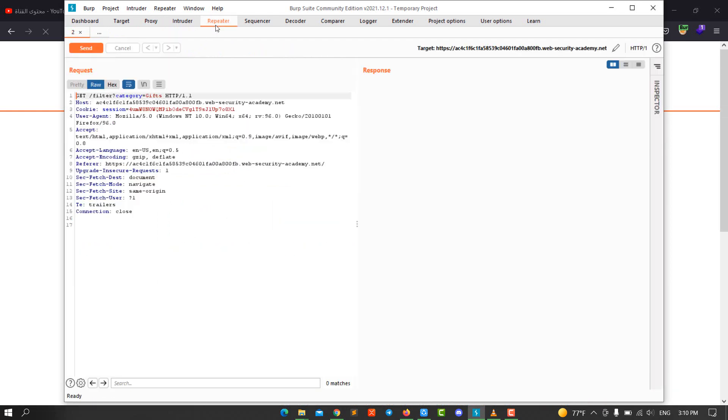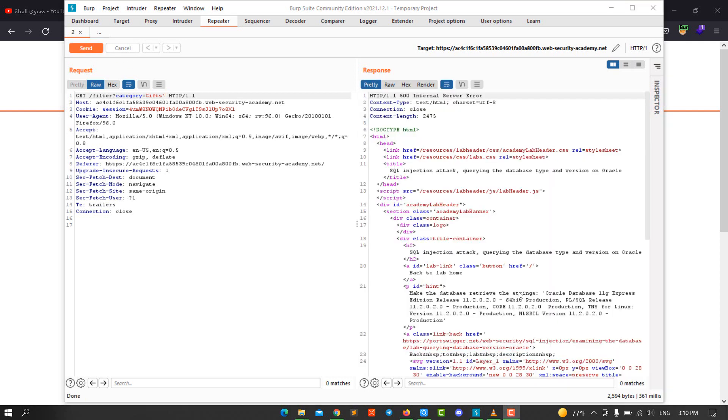The first thing to determine is that the web application is vulnerable to SQL injection by adding a single quotation and send the request. You see we have 500 internal server error. That means that the application is vulnerable to SQL injection.